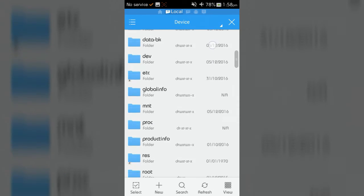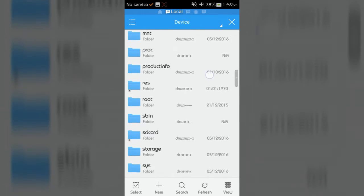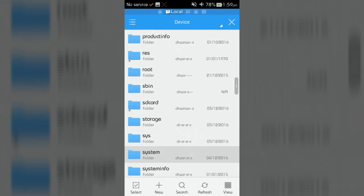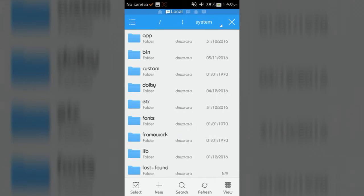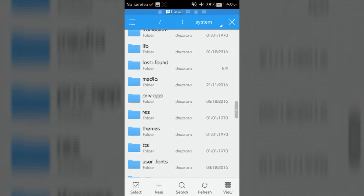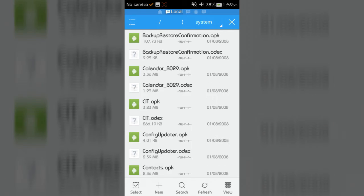Then click on local and go to device, then open system folder, then priv-app folder.